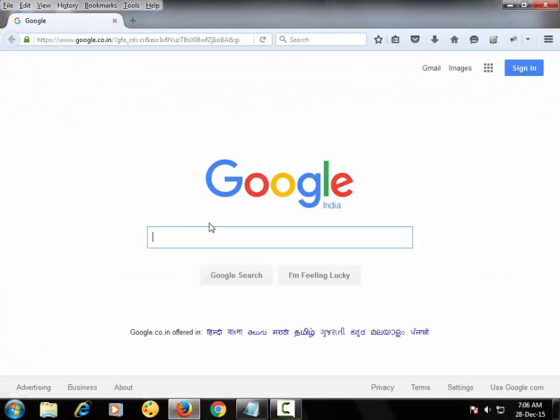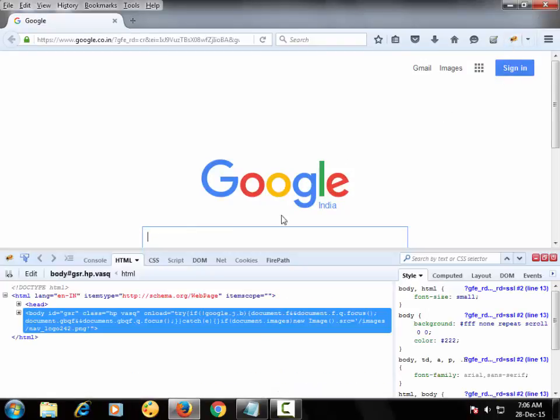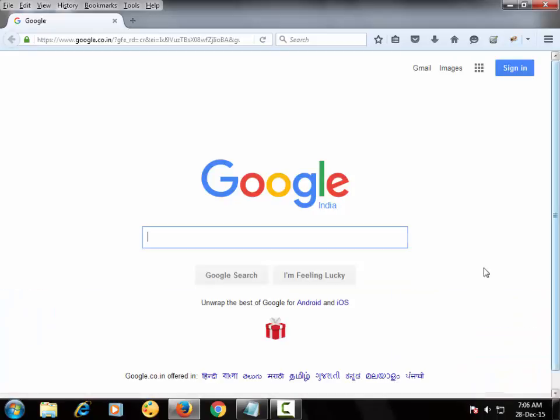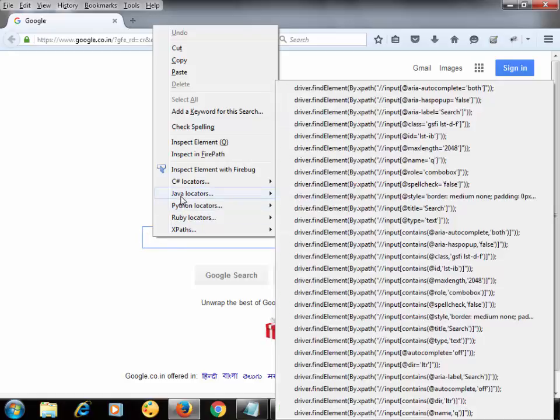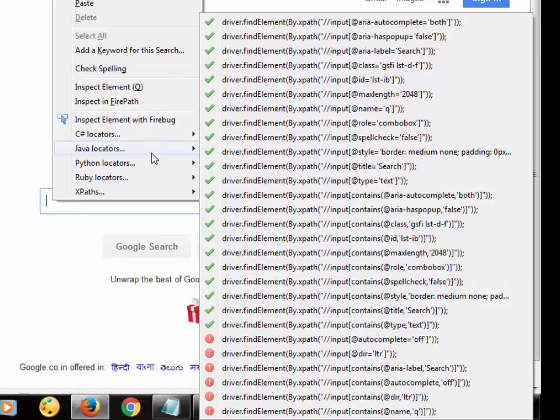And let me verify that all these three add-ons are installed or not. So Firebug is already installed over here. Yes, I get Firepath too and third add-on WebDriverElementLocator. To verify WebDriverElementLocator is installed or not, just right click on any element. It will show you this kind of options.